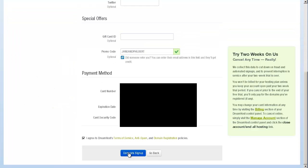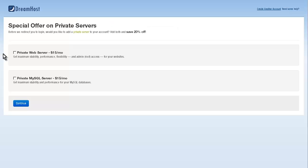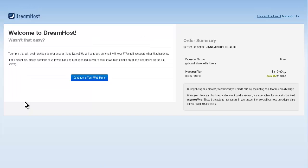Once you've done that, just click on the complete sign up button. We're creating your account. Exciting! It basically just gives you some extra options if you want to have a private web server or private MySQL server, but we want neither of those. We're just going to hit continue and ignore it. Welcome to DreamHost! You have set up your hosting. I want you to just for a second give yourself a big pat on the back or a round of applause. That's a round of applause for you there.